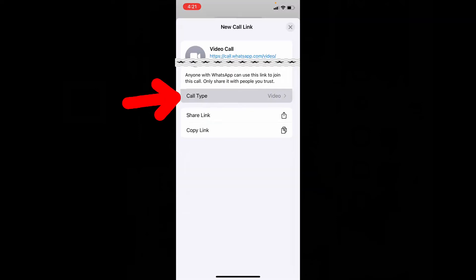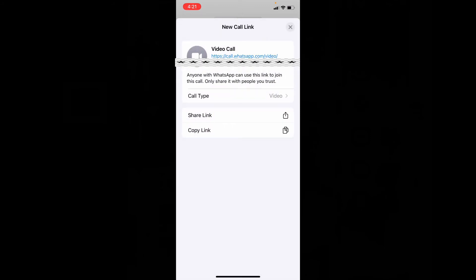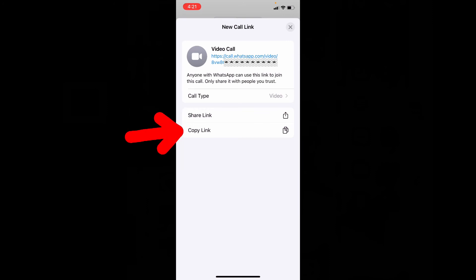And here you can choose the video call or voice calls, and here you can share or copy your WhatsApp video link with WhatsApp contacts or any other platforms.